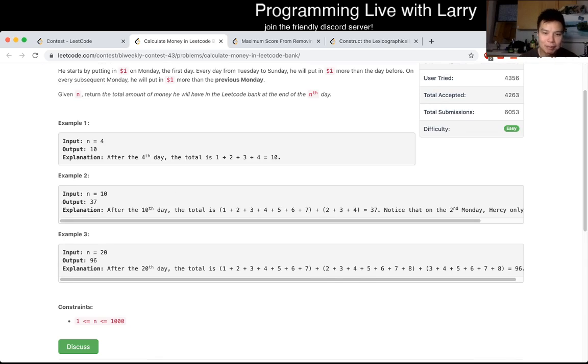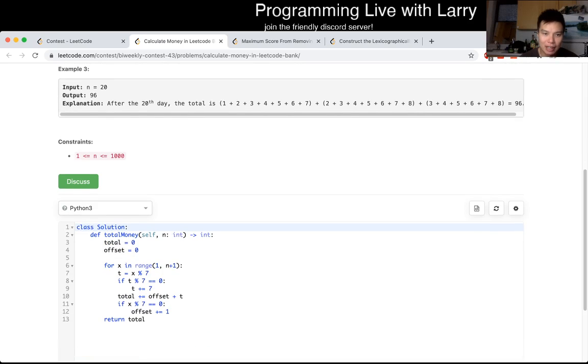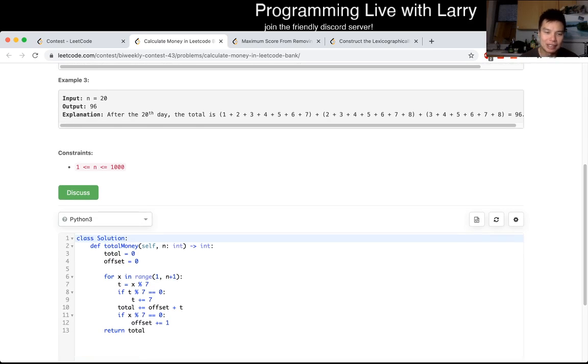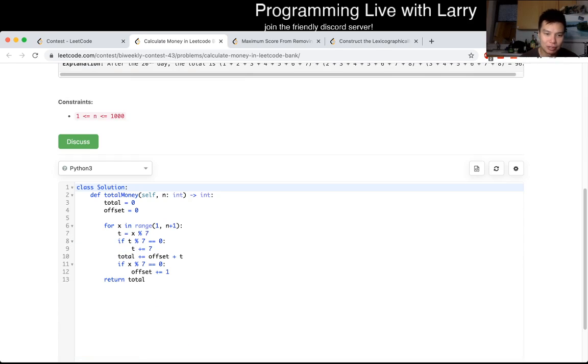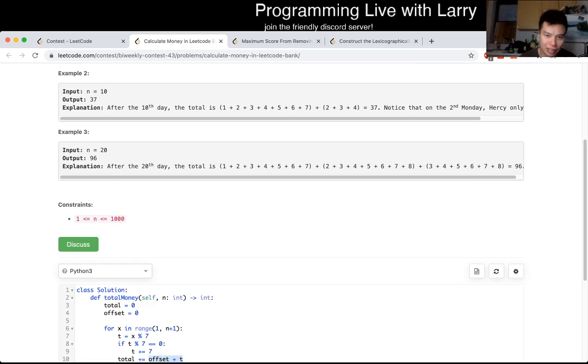And that's basically what I did — we just keep track of the amount that we do on day one, day two, day three, and then we just sum it all together. And that's pretty much it.